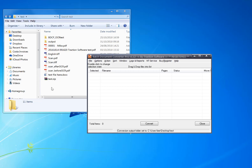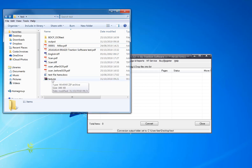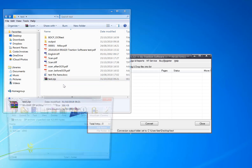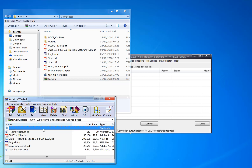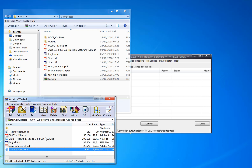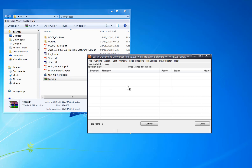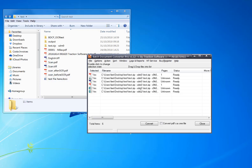How to convert the contents of a zip file to one PDF. In this example, there's one zip file with five files within it to convert. The goal is to create one PDF and OCR it as well. To do this, simply drag and drop the file into Batch Document Convert Pro.